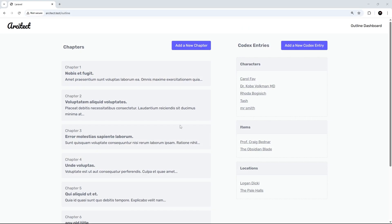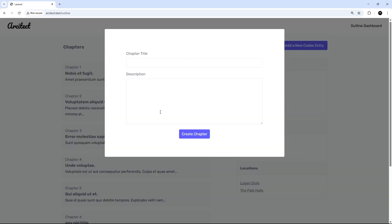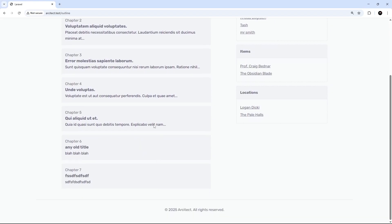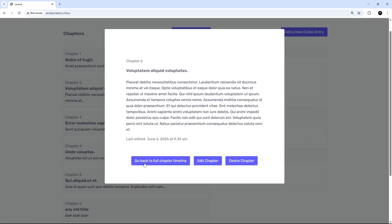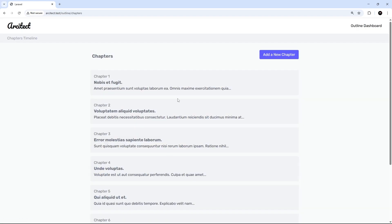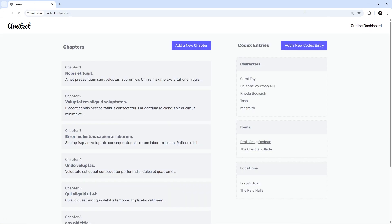We're making good progress - we have a modal working where we can add new chapters, and when we create a new chapter it closes the modal and updates the list. Now I'd like to move on to clicking on one of these and working on the action buttons at the bottom. Currently we have a button to go back to the full chapter timeline, but we don't really need that when we're on this outline page because we want to do everything from here.